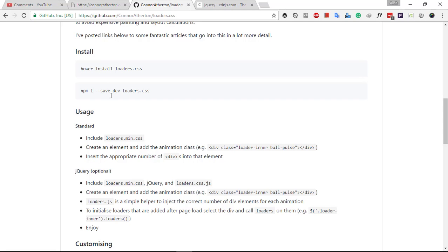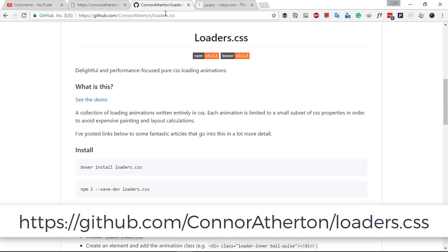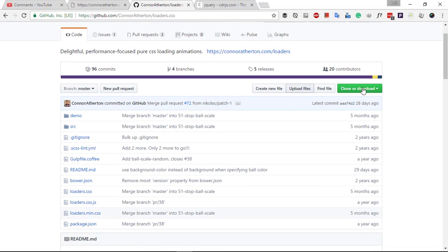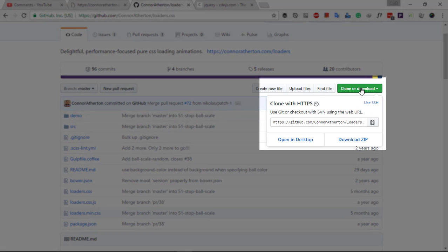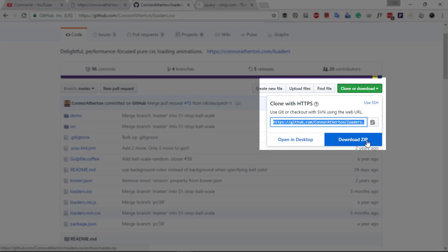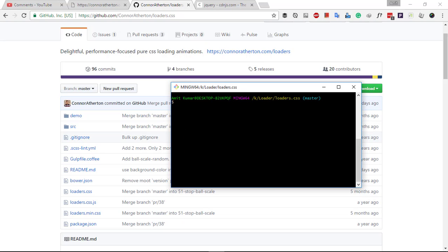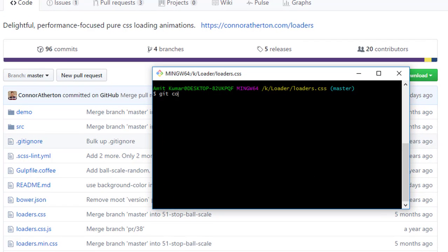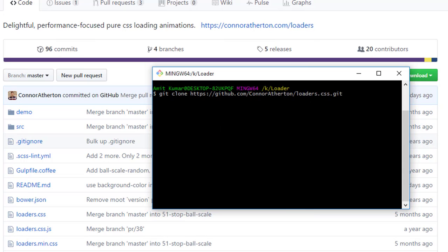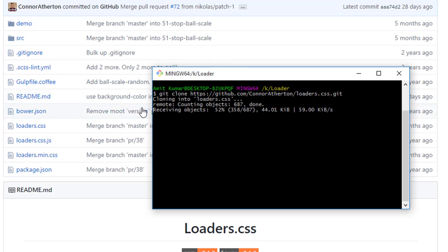First, navigate to github.com/conoratheraton/lotus.css and you'll find the link to download it to your local system. Either you can use the git clone command to clone it to your own local PC, or you can download it by simply clicking on the download link. Let me copy this link and navigate to the console and type git clone and paste the link, and it will clone this whole project into my local system.